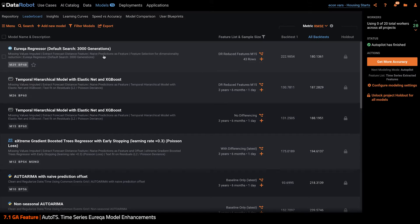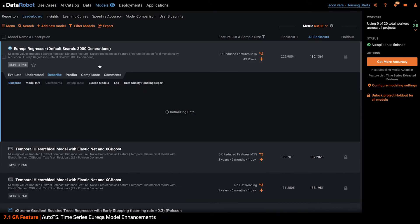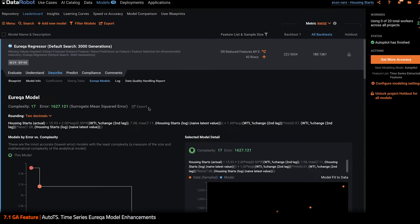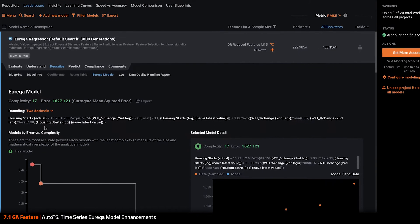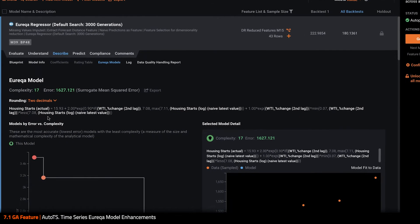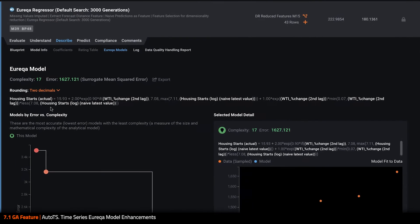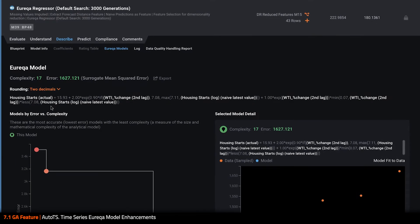I'll click into the model details and here we can actually see the underlying mathematical expression for this specific Eureka model. In this case, we can see that Eureka is only using a subset of all the possible features in this model.